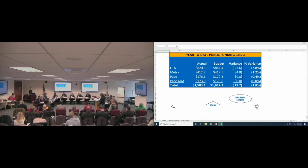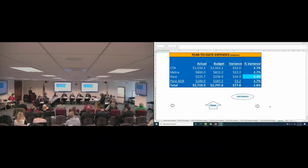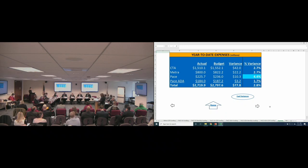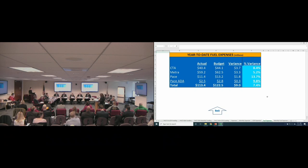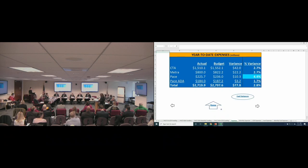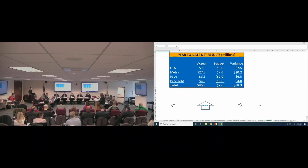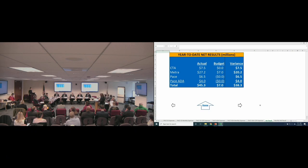Looking at expenses, system-wide expenses through December were $77.8 million or 2.8% favorable to budget, with all three service boards and ADA paratransit reporting favorable results. The fuel slide shows that the service boards have benefited from lower-than-budgeted diesel fuel prices by a total of $9 million. The expense summary at the regional level shows favorable expenses more than offset the unfavorable revenue and public funding, producing a net result which was $38.3 million favorable to budget. That's an improvement of $13.3 million from last month's results.